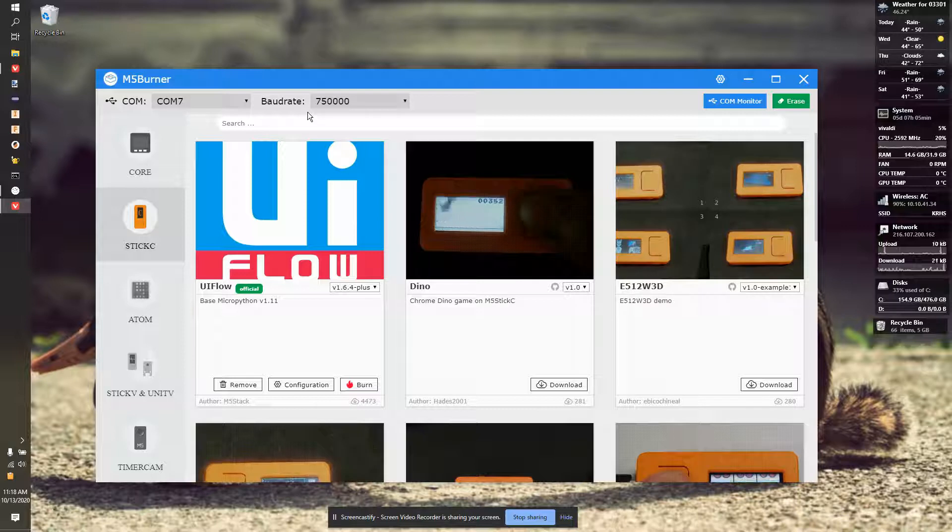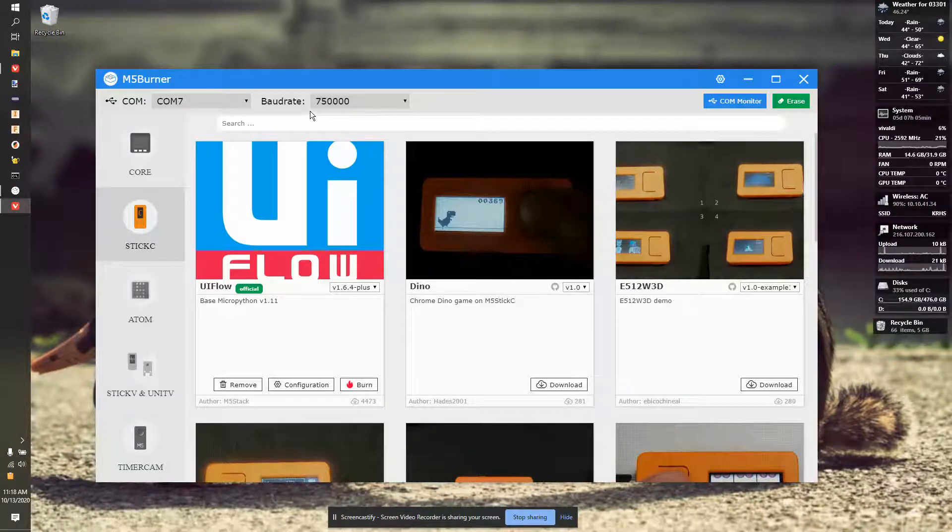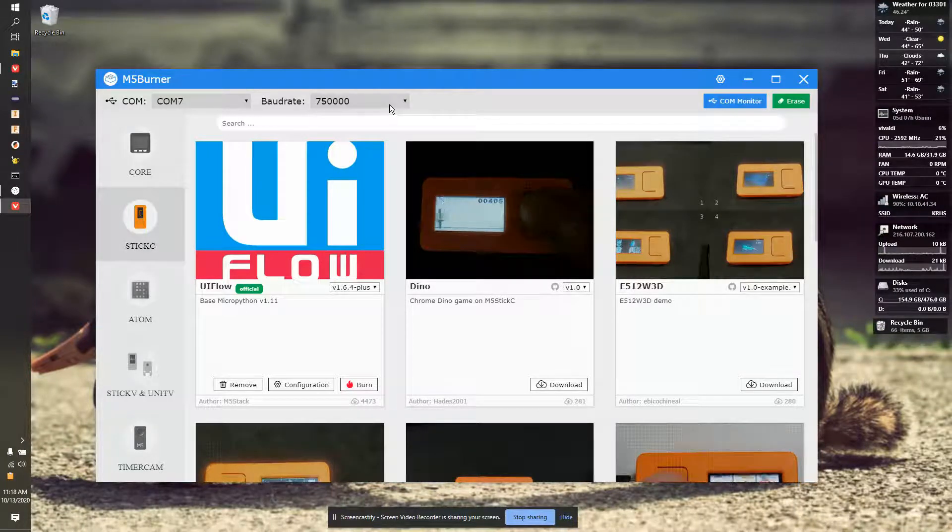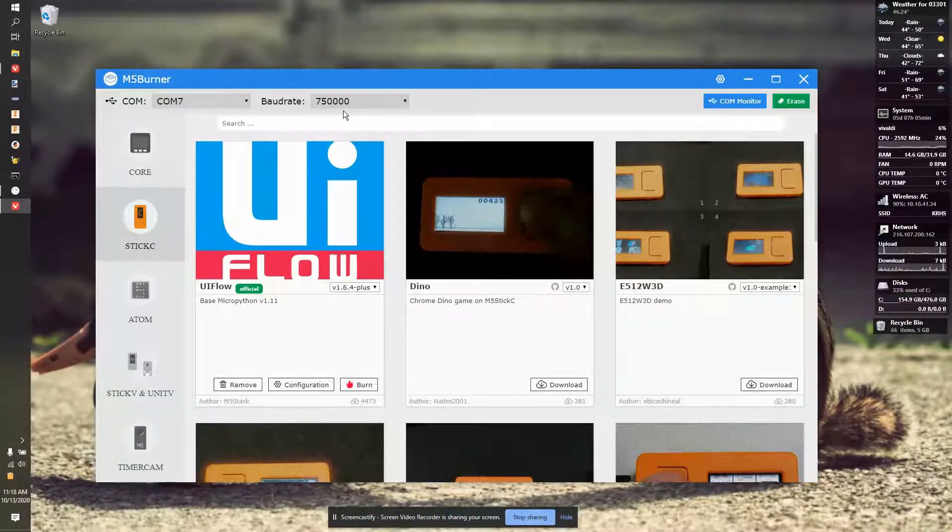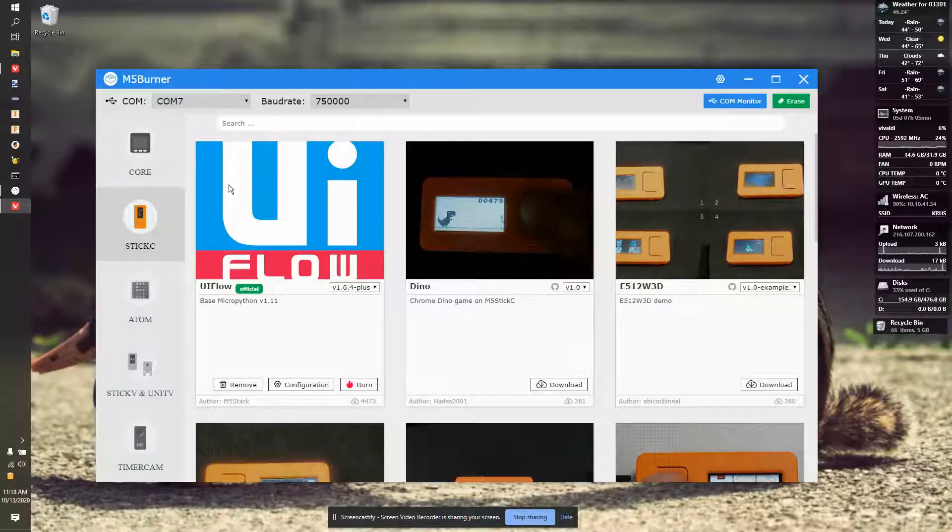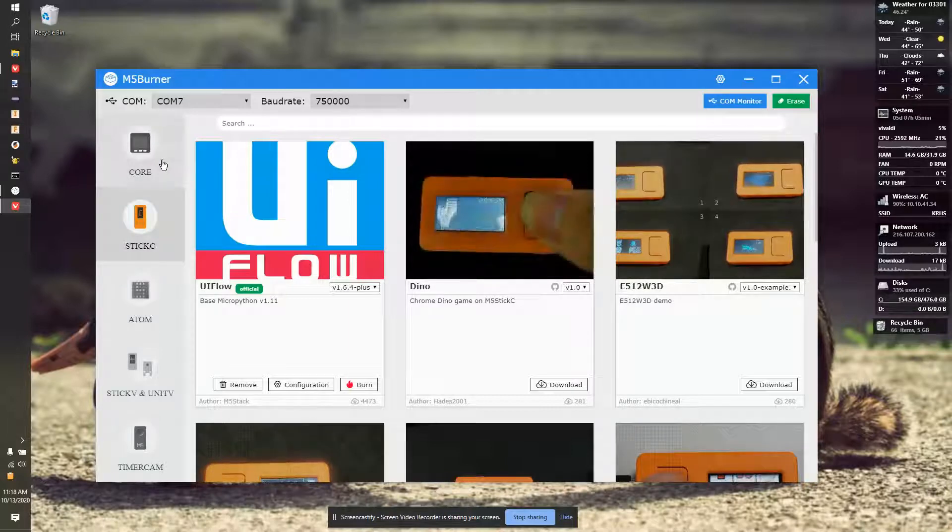Once you download the zip file, you need to extract it. And inside there, there's an M5Burner.exe. When you open up, your program will load like this.